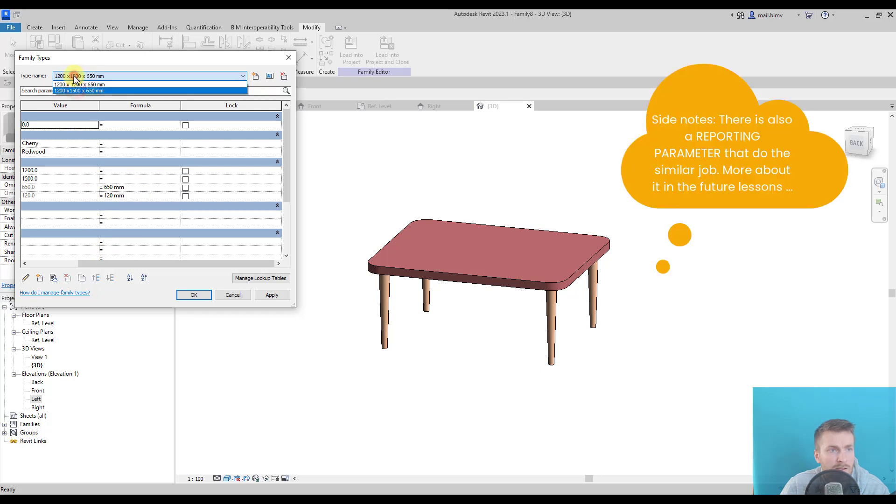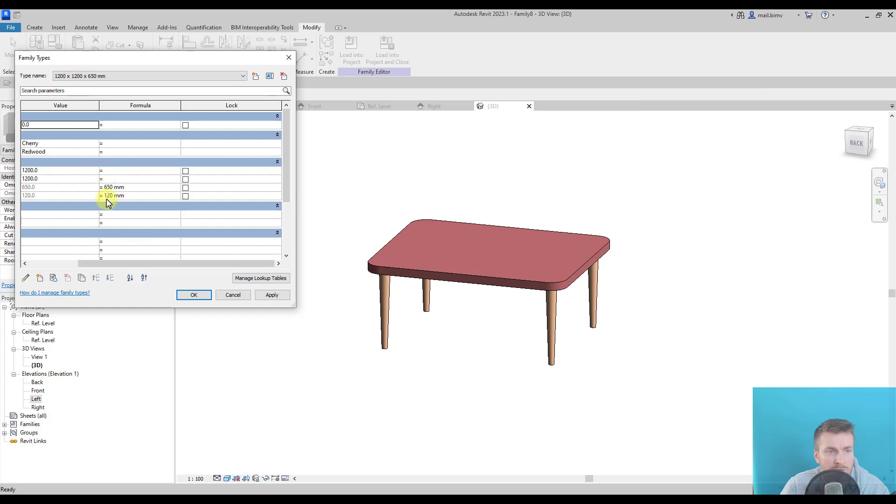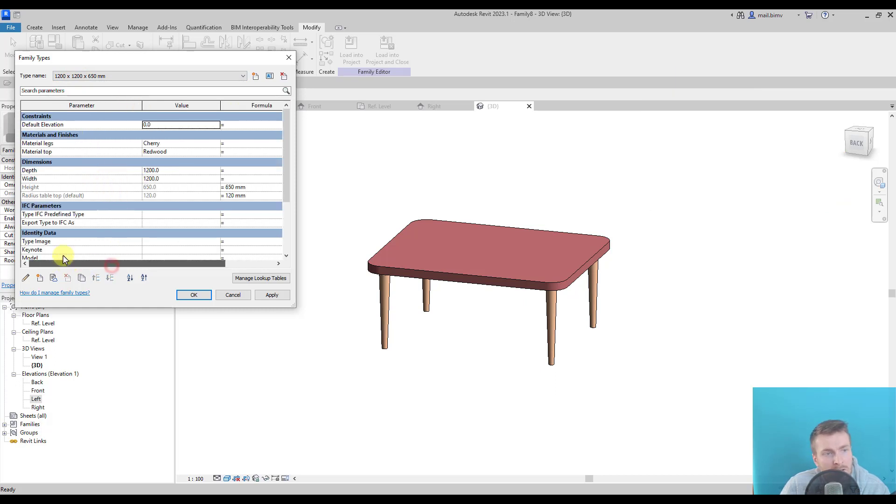Okay. Now, of course, in all the types, the values will be the same because now it's driven by the formula. But I'm just showing it as a tip that we can use.